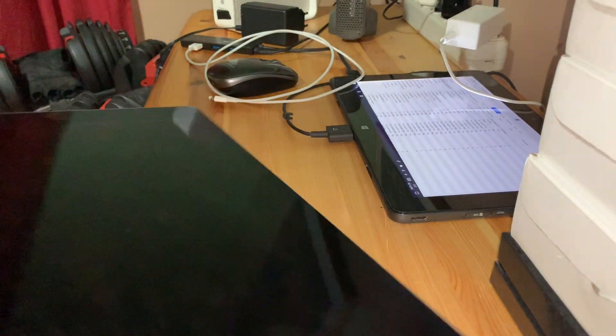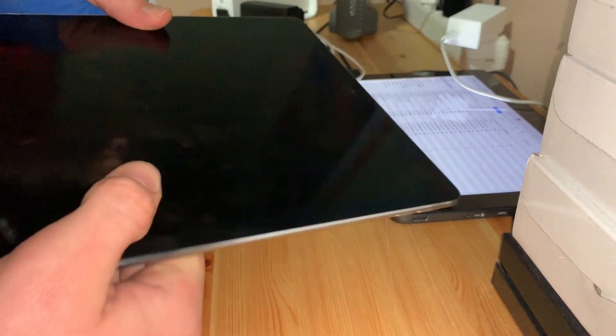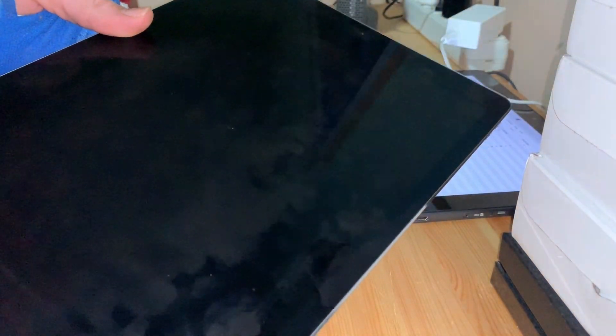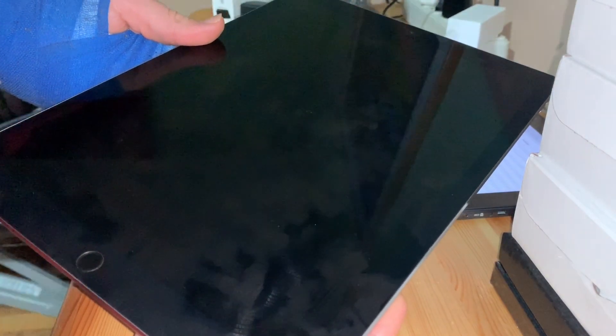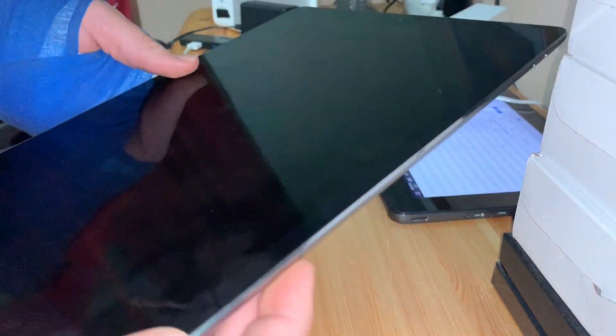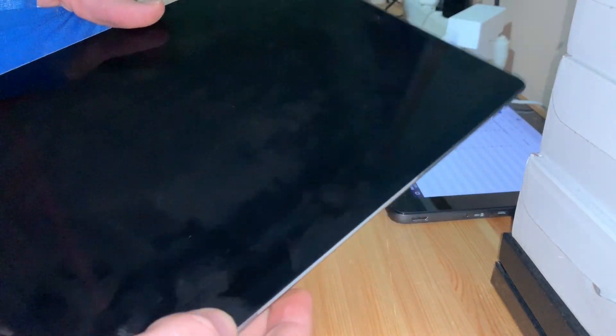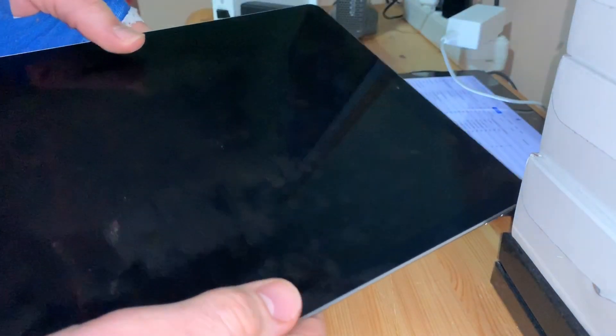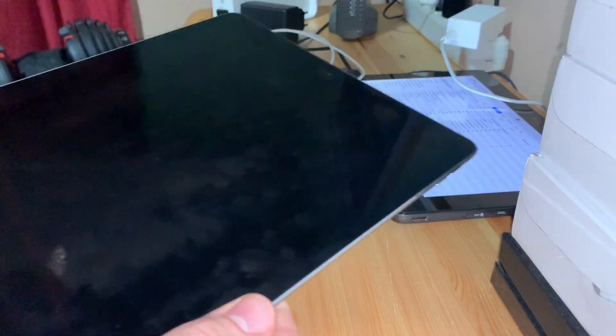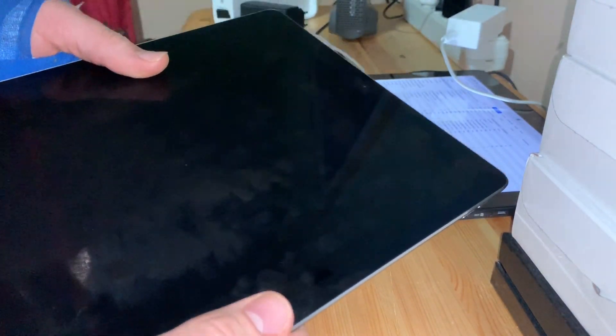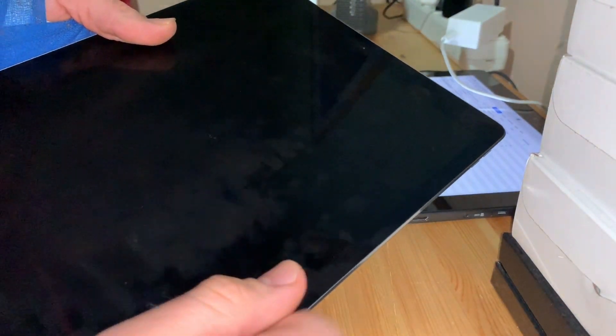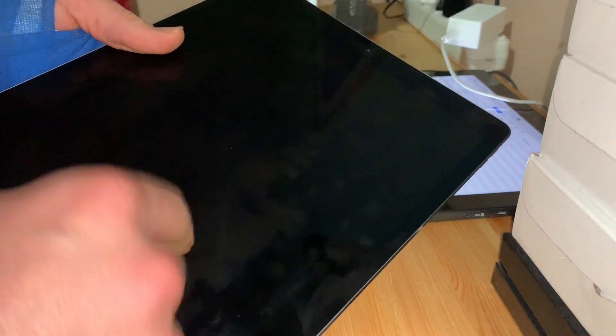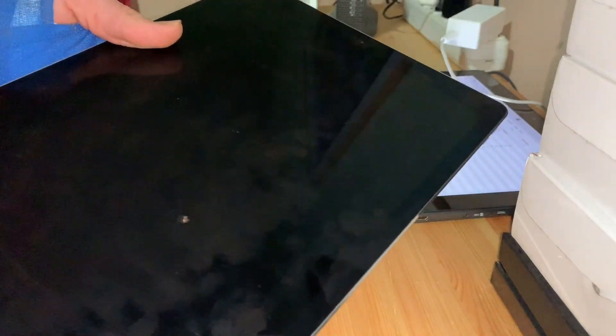Hello, today I'm going to show you how to enter the DFU mode on your Apple iPad Pro Mark 2. This is the version of 2017 with home button.